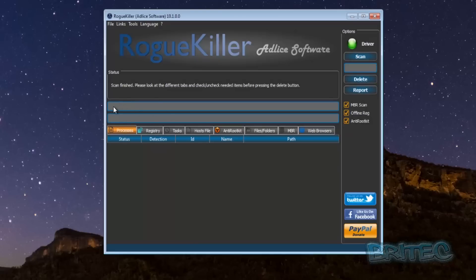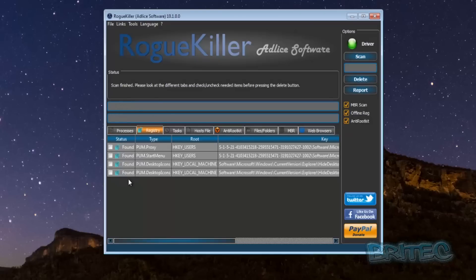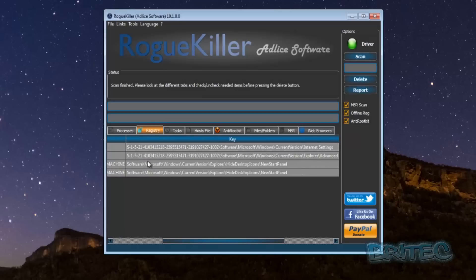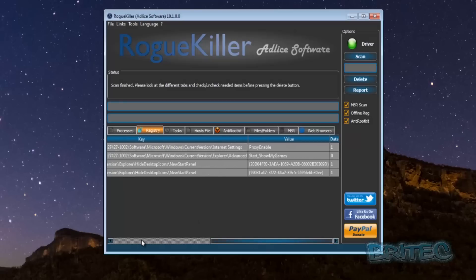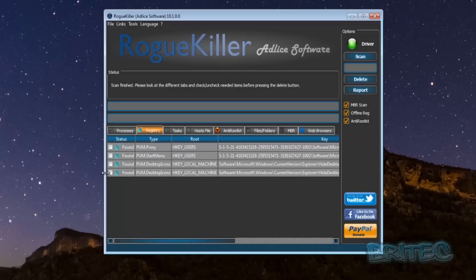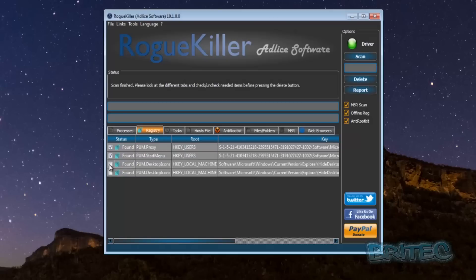Okay that's the scan finished and as you can see here you can run through here and have a little look. You see a PUP proxy that's been installed there and it will just remove all this sort of stuff.